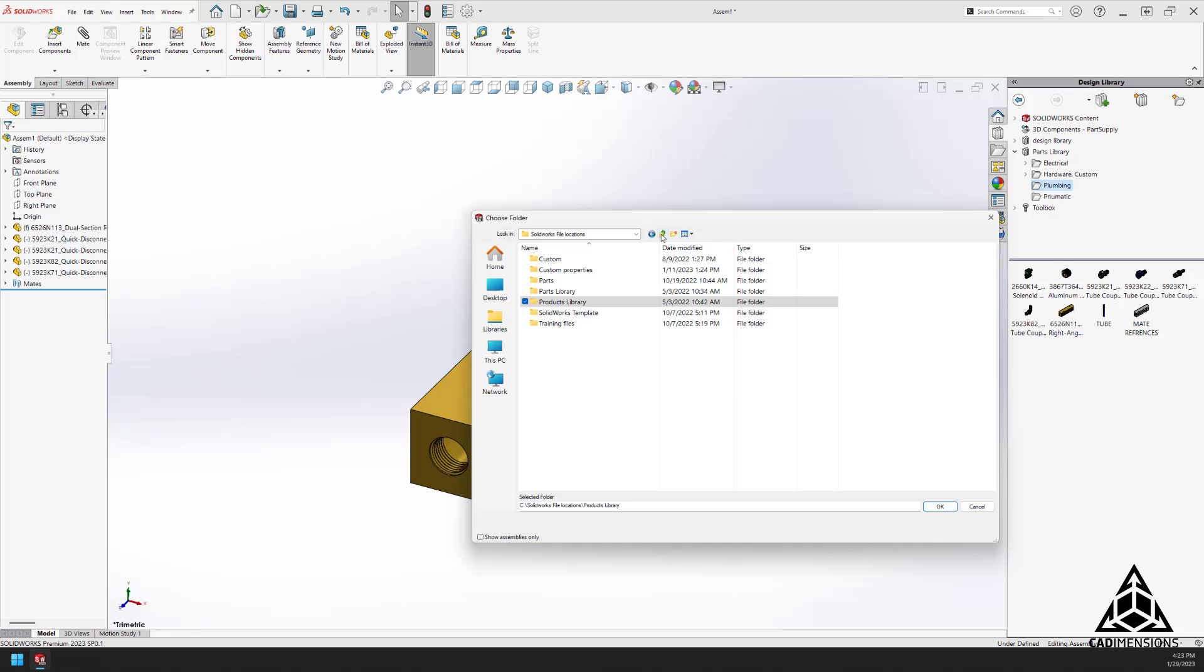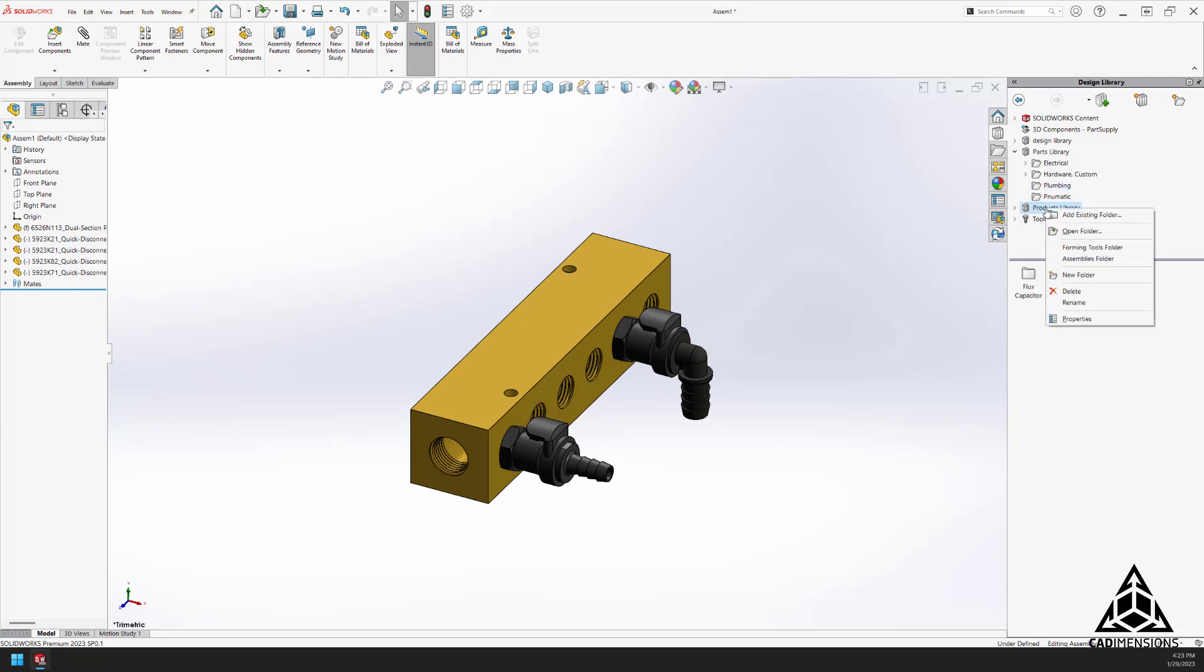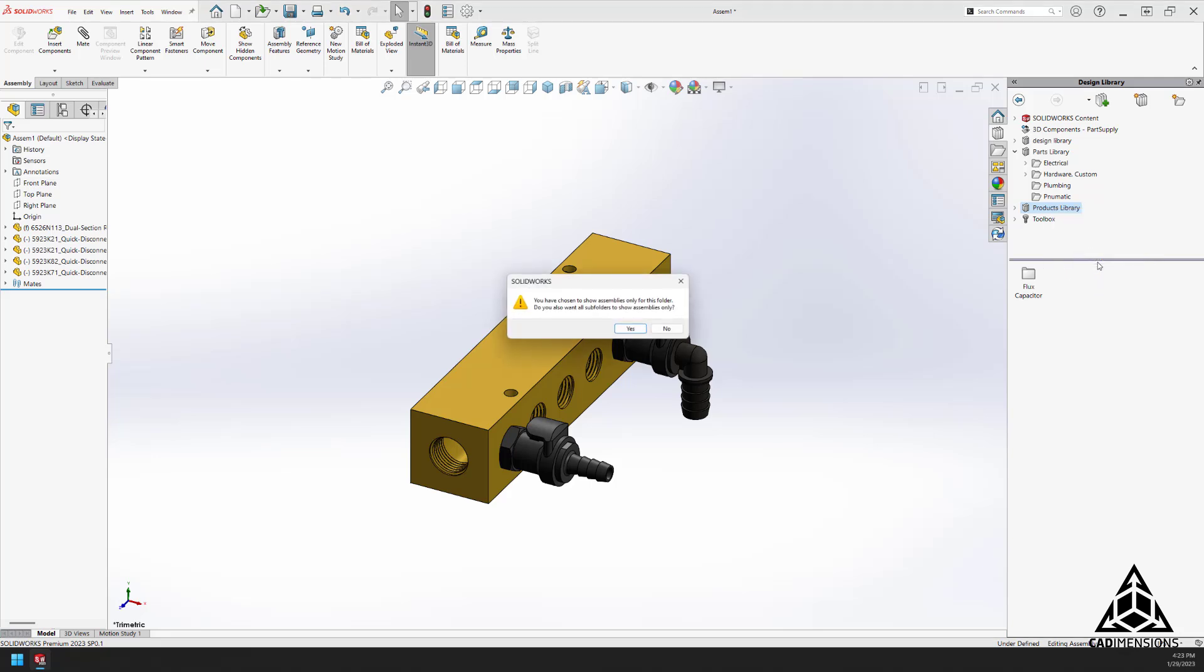So like before, we can add this location, browse to the folder, choose OK.